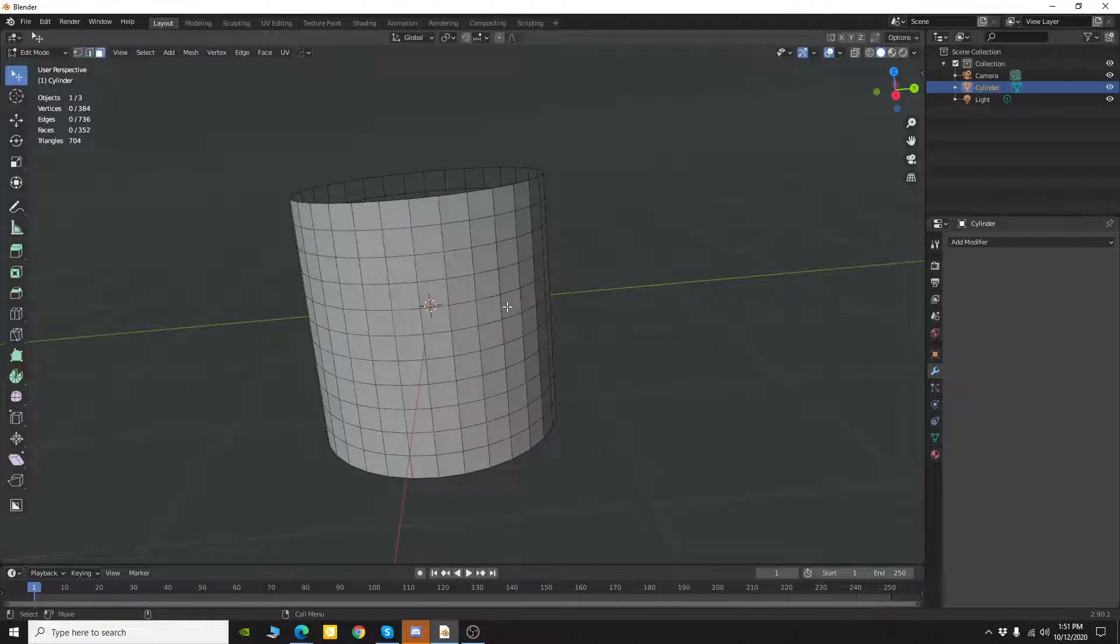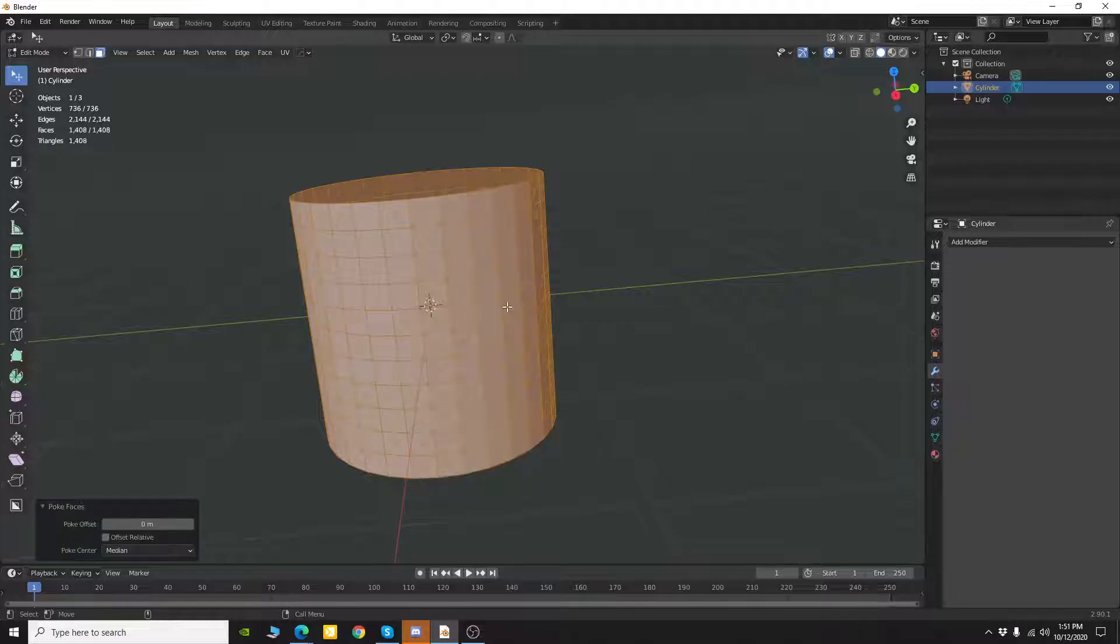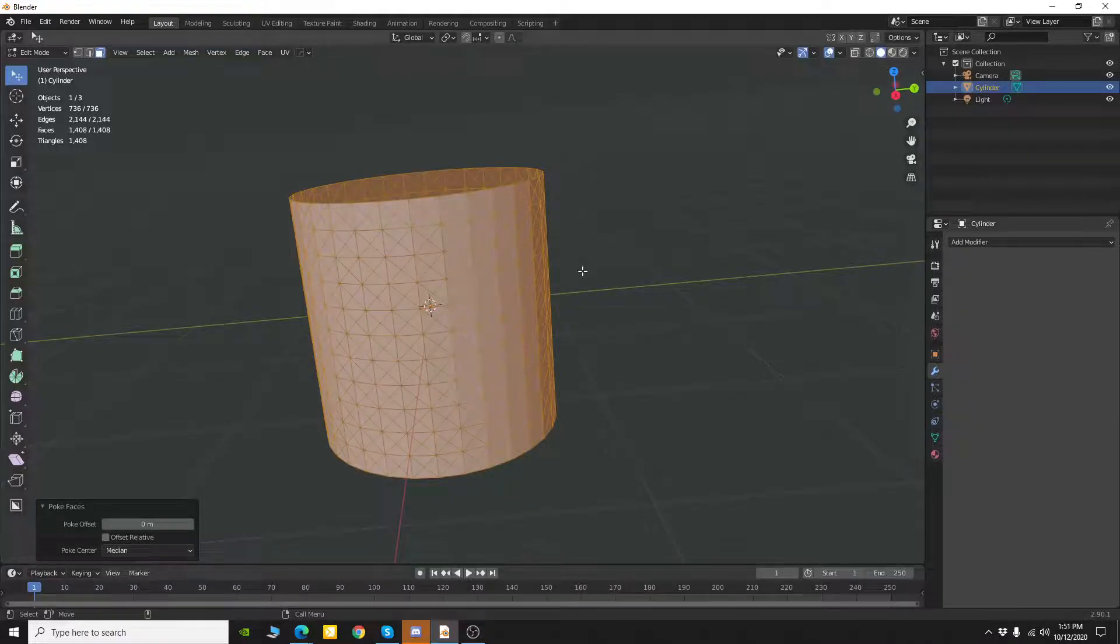Now I'm going to select all my polygons and I'm going to right click and I'm going to use poke faces. I'm going to make sure my poke offset is zero.